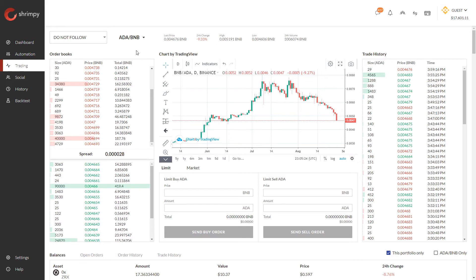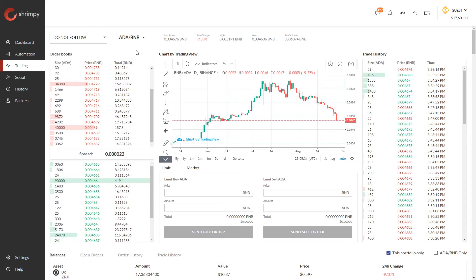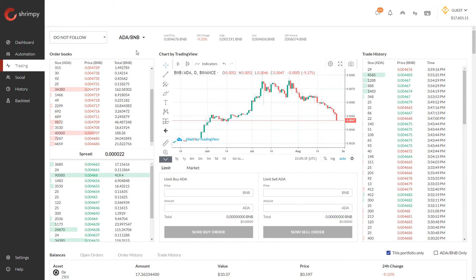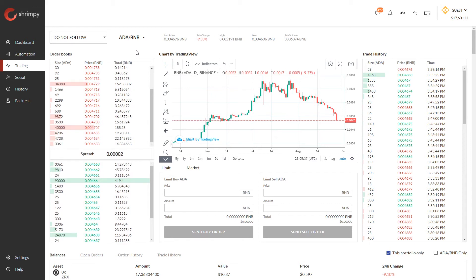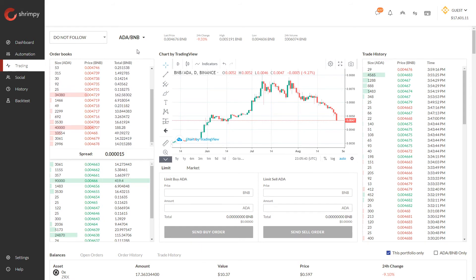Say I wanted to pick the BNB/ADA pair — this means I can buy and sell ADA and BNB across this trading pair. If I have BNB, I can sell it directly to ADA, and if I have ADA I can sell that ADA in order to buy BNB. This direct relationship allows people to trade between specific assets without having to go through other asset pairs.